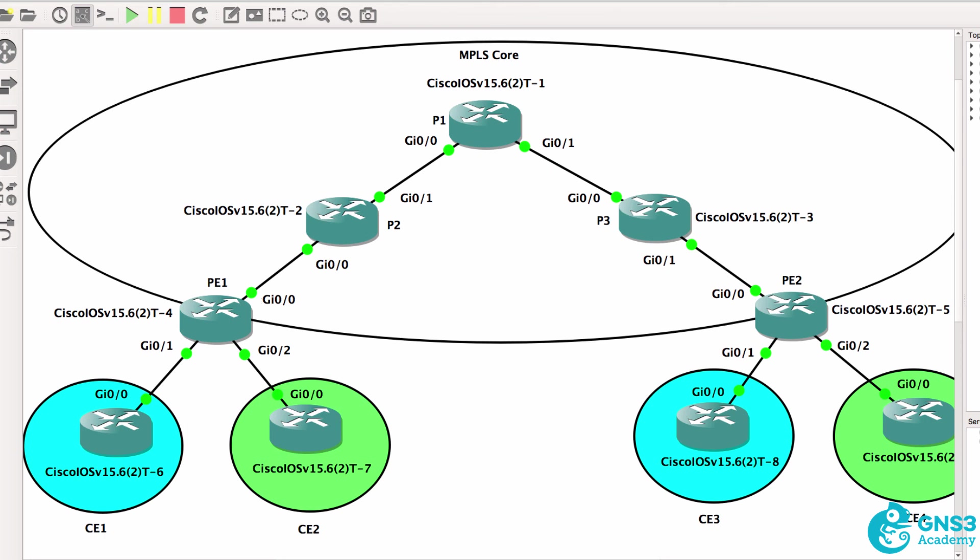BGP initially looks very complicated, but once you get used to it, it's very scalable. It's used throughout the world. And Layer 3 VPNs are one of the popular implementations of MPLS.